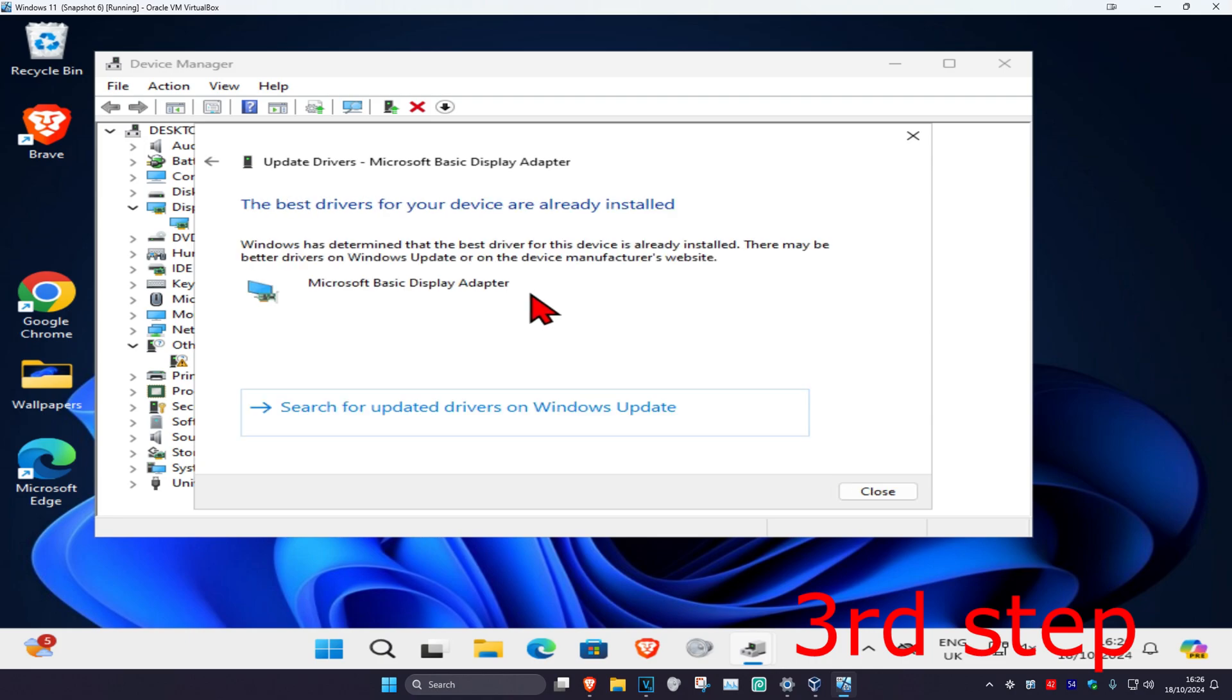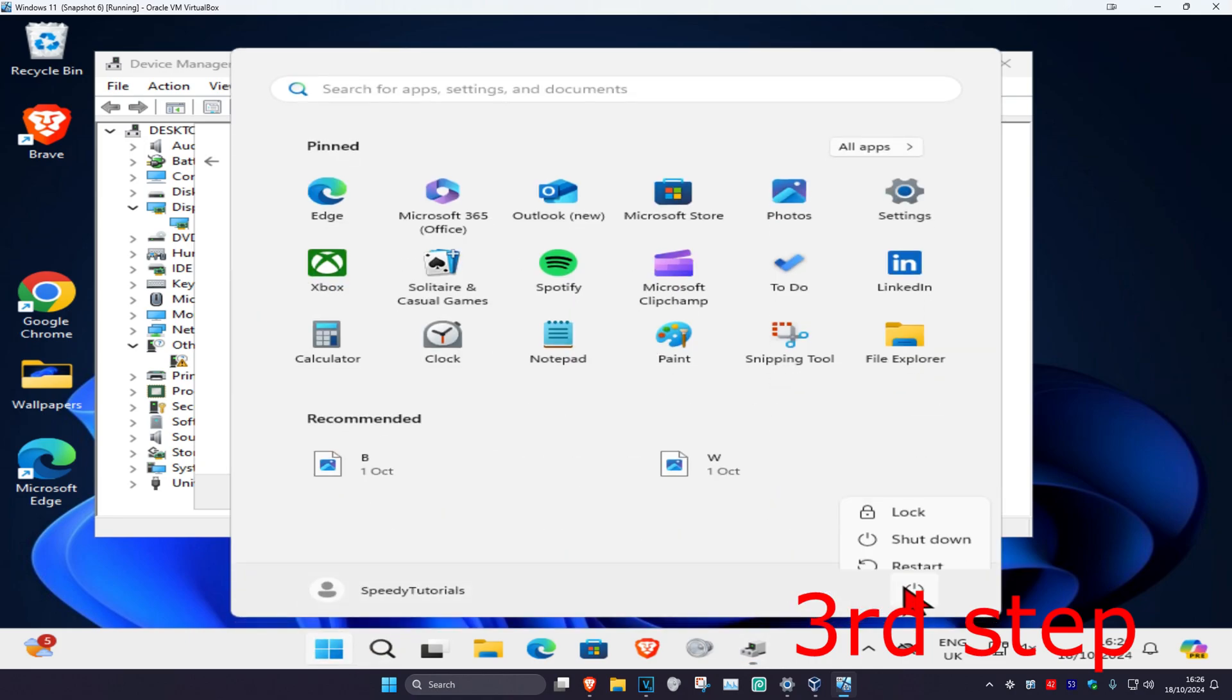Once you complete all these steps, restart your computer and the problem should be fixed.